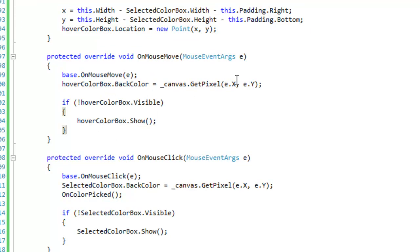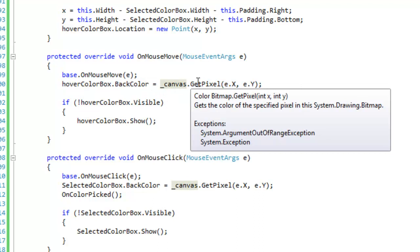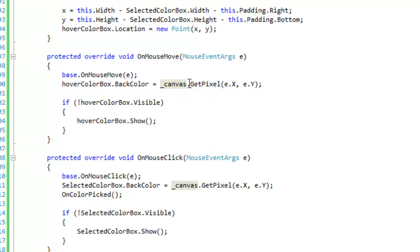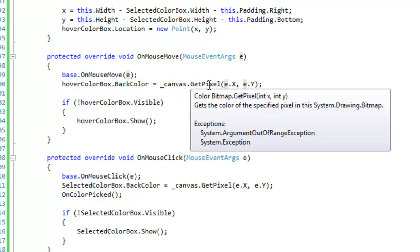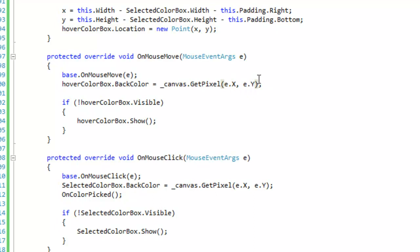All right, down in the on mouse move event handler we are going to assign the hover color boxes back color to the pixel that your mouse is currently over. We are going to get a pixel from the canvas bitmap according to the x and y position that you pass into the get pixel method. Since the bitmap is going to be the exact same size as the control, then we can actually use the client point position of the cursor over the control to get the pixel information.